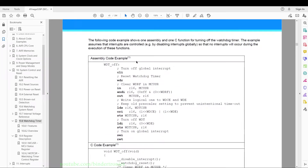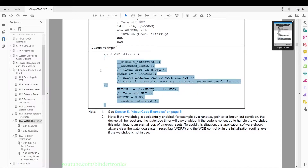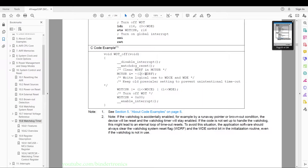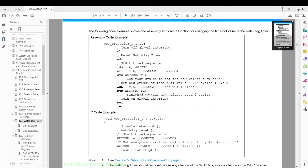The datasheet provides an assembler code example of how to turn off the watchdog timer, and then a C example which we are going to lift straight into our code and modify as needed. There is also another code example of how to change the prescaler — that is, the time it takes to timeout and reset the chip.